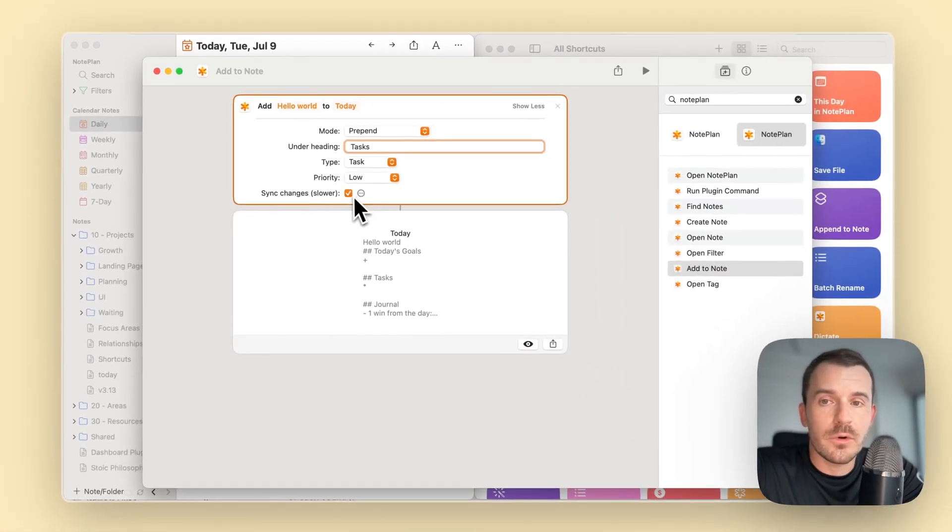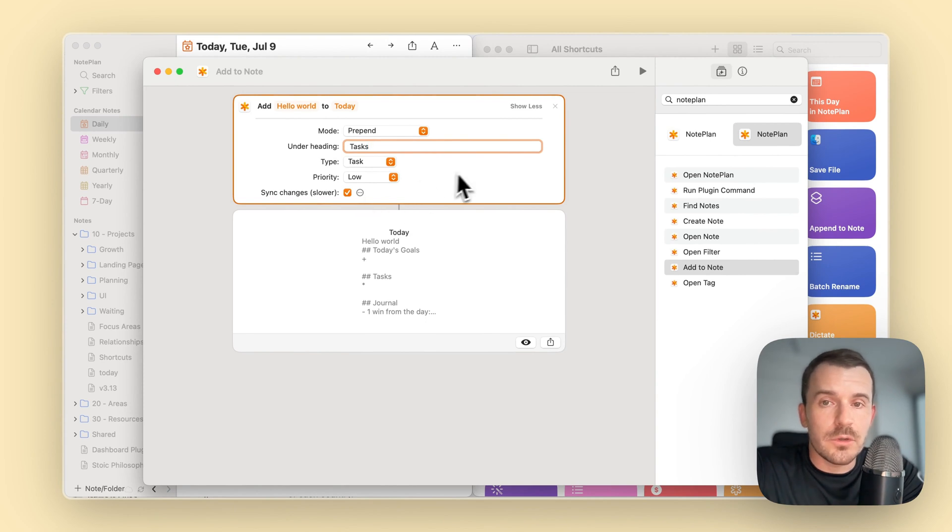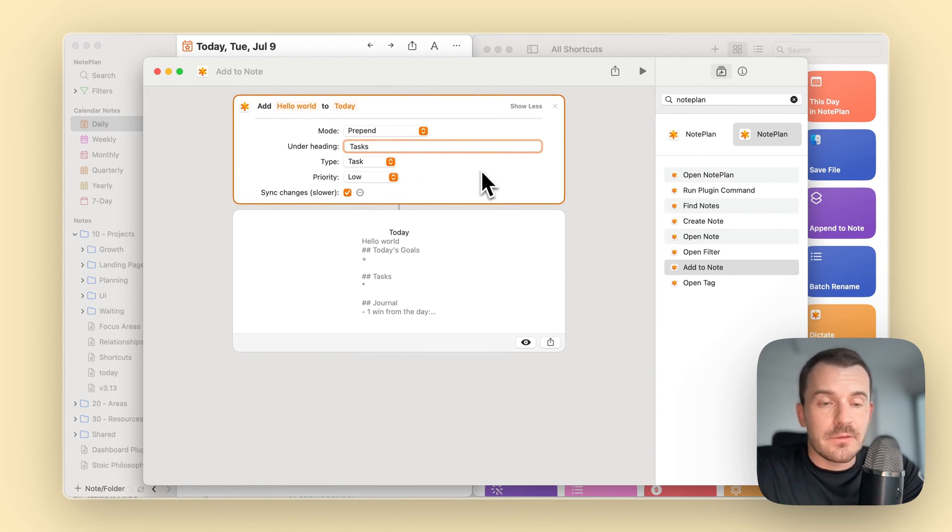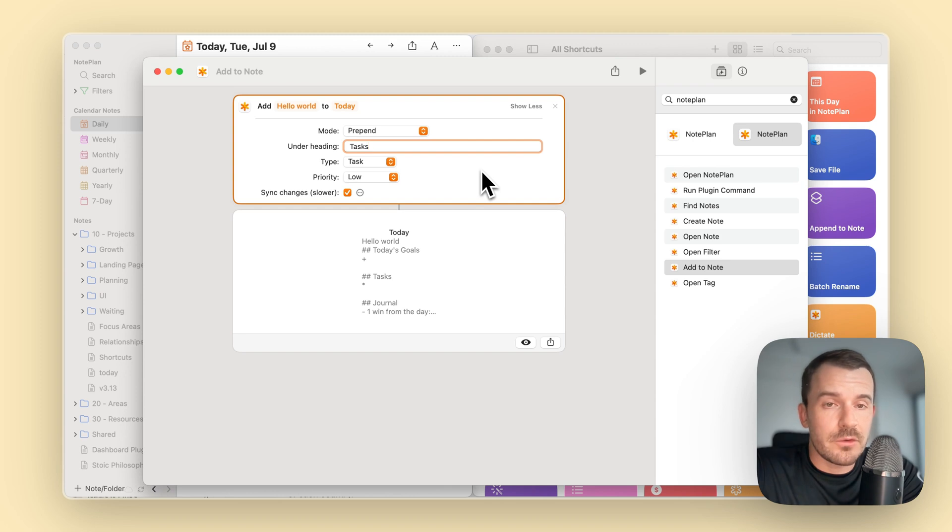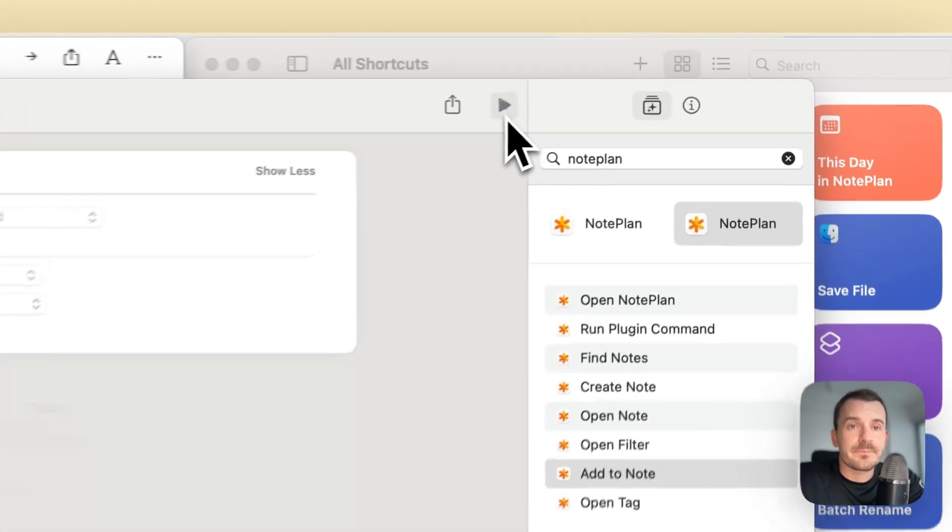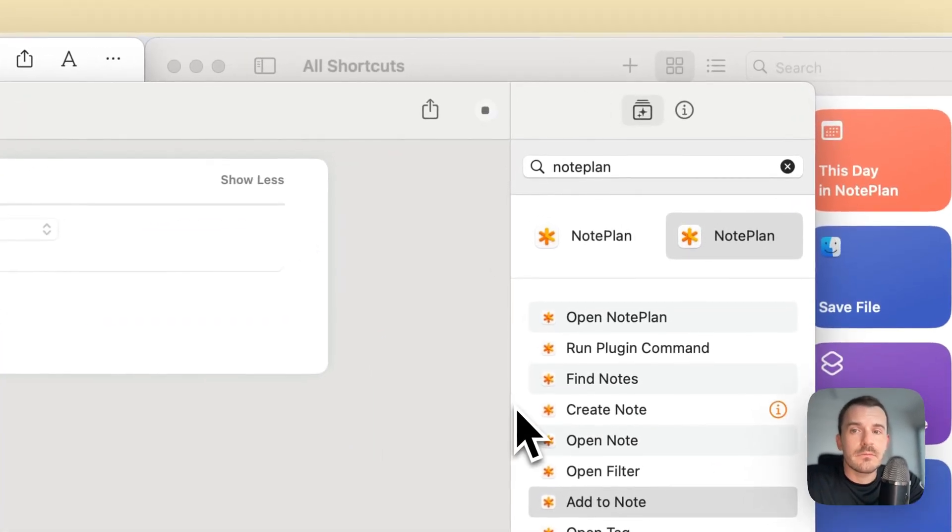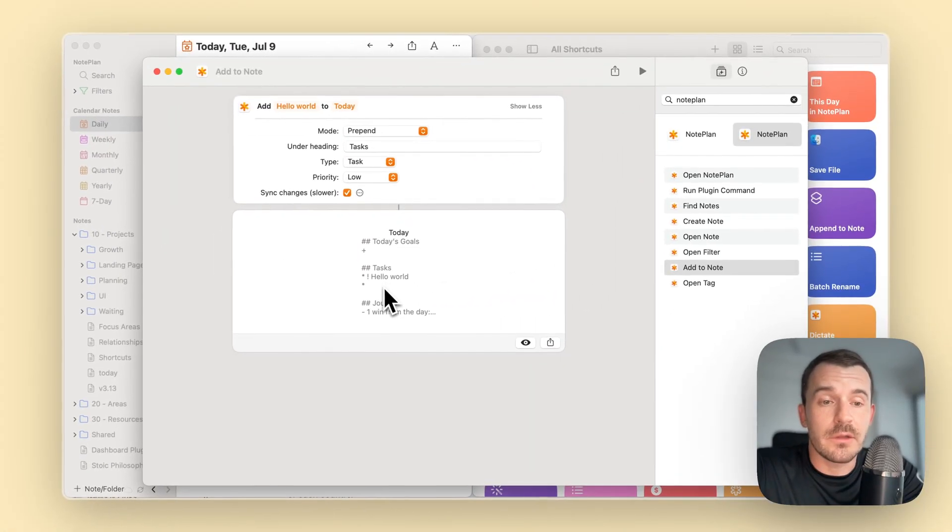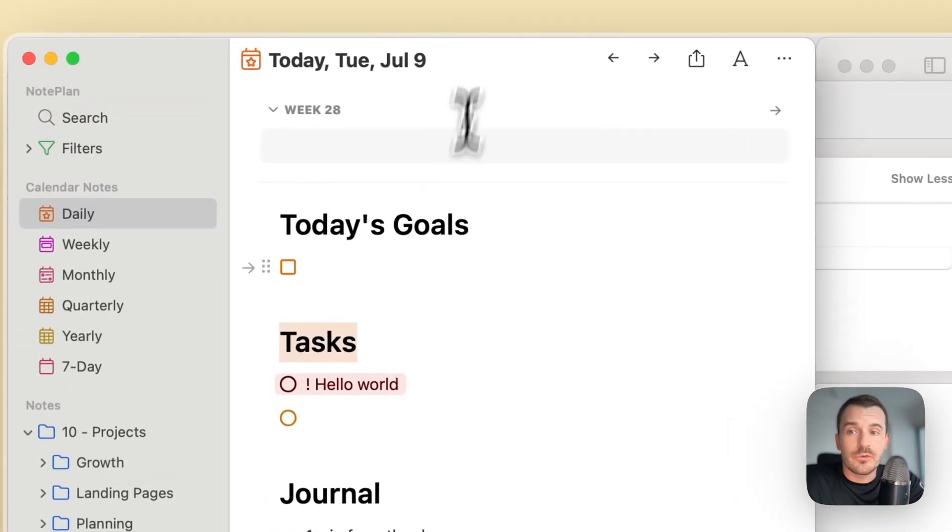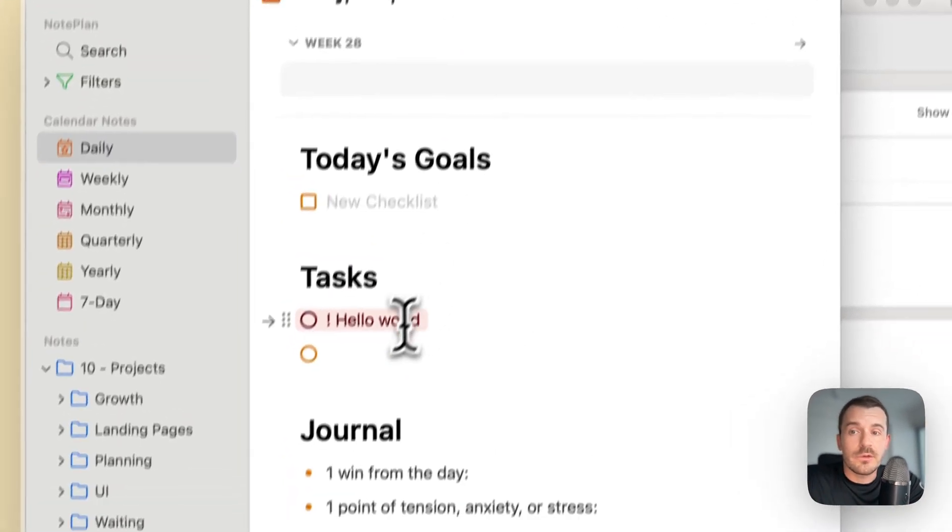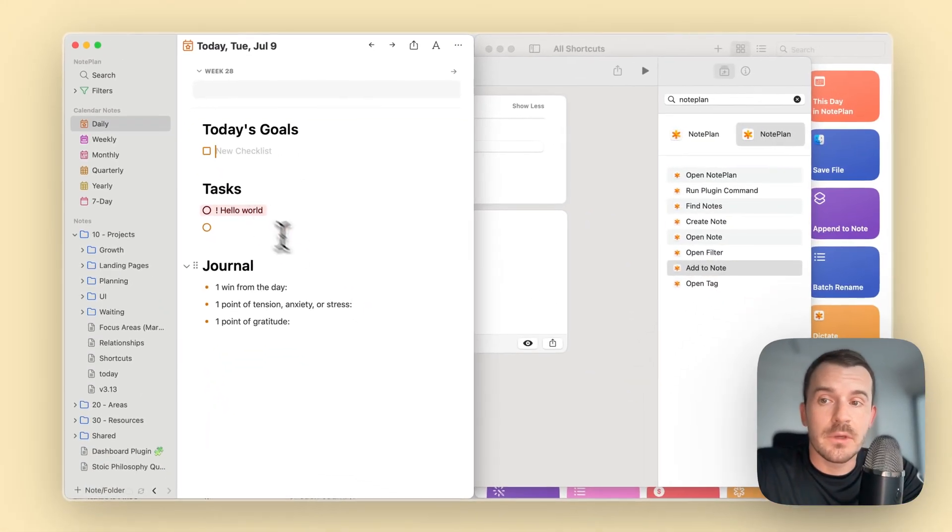The last one, sync changes, is by default enabled. It's a little bit slower because it needs to make a network request to sync the node. The shortcut will wait until the node is completely synced. This is especially important if NoPlan is not running in the background, like on macOS or especially on iOS. Let's run this now. You can see here the output node. We added Hello World to the tasks heading.